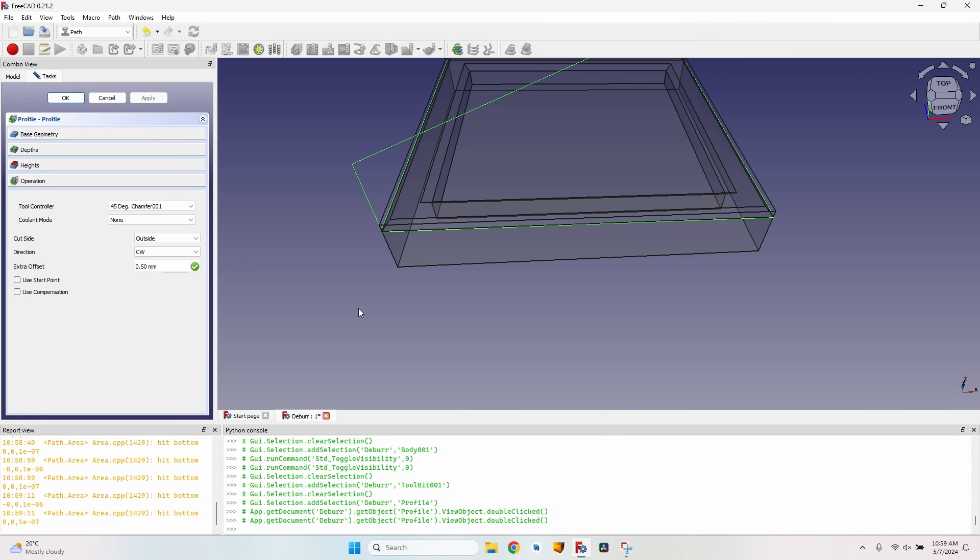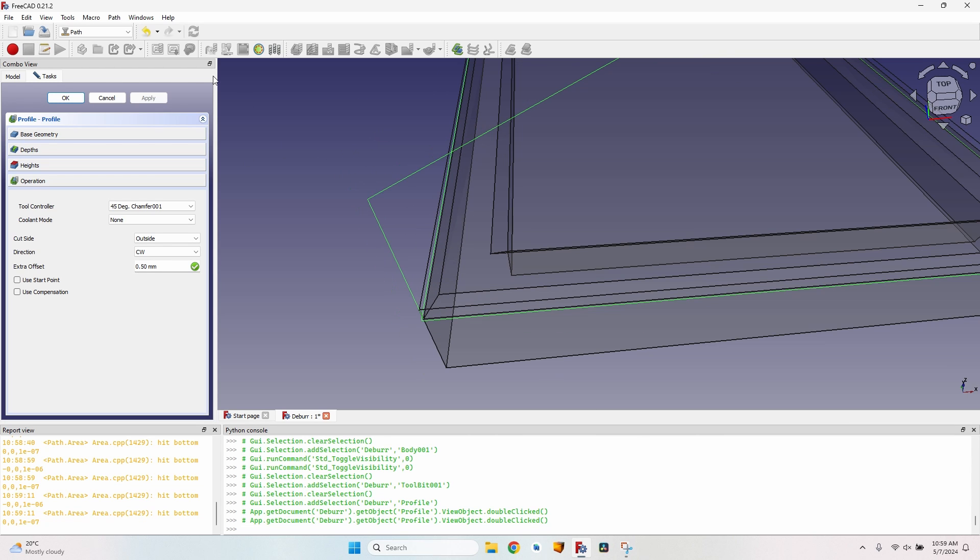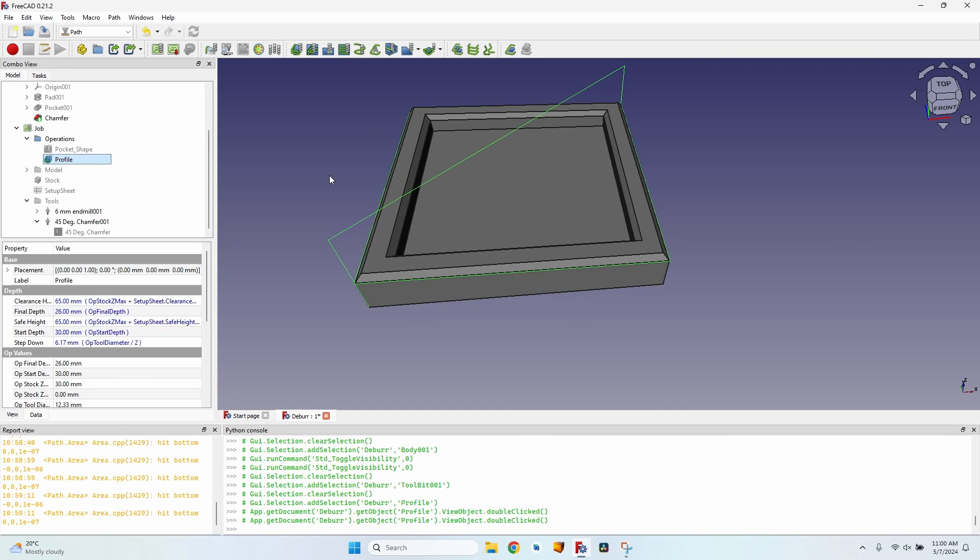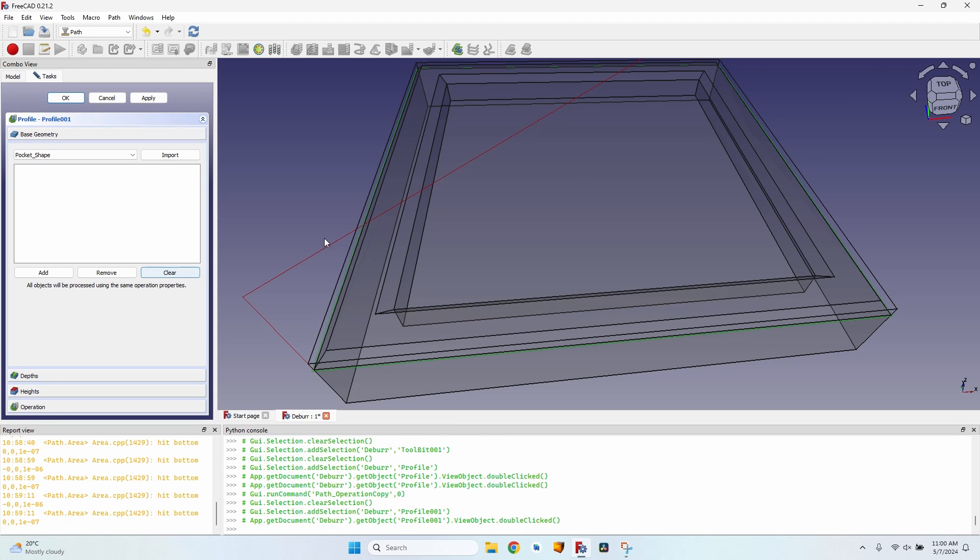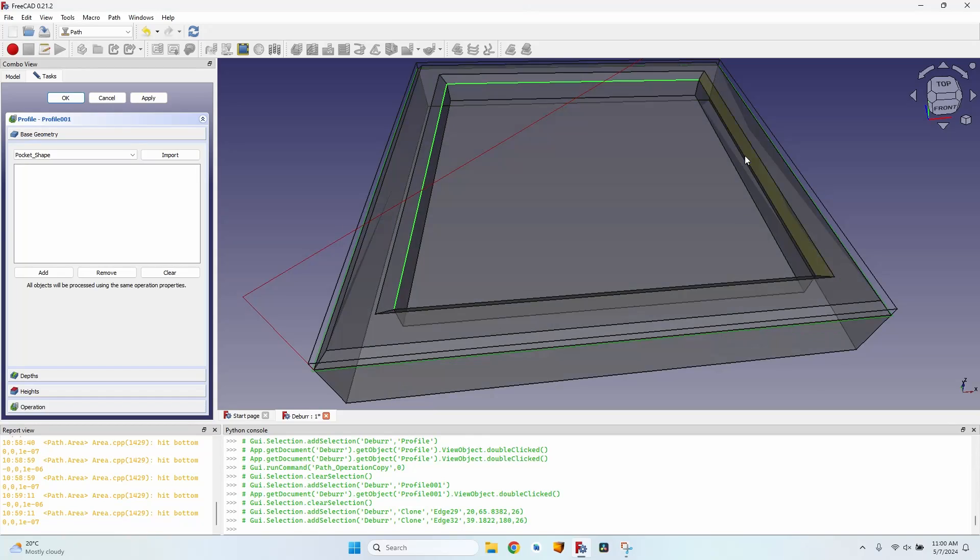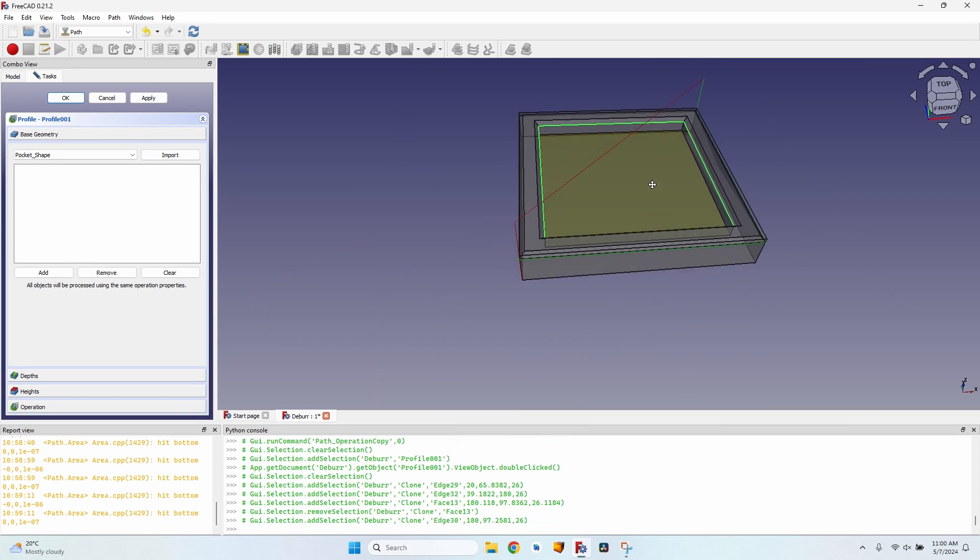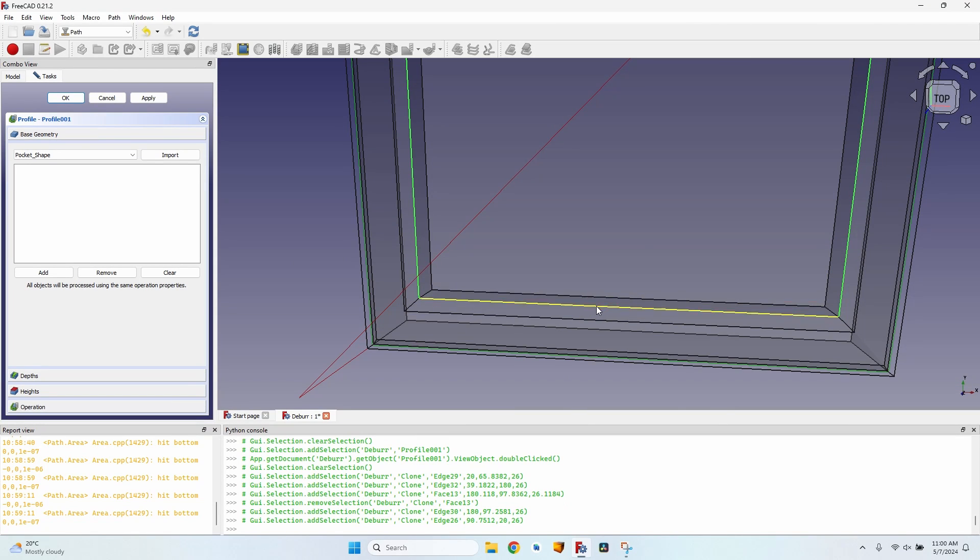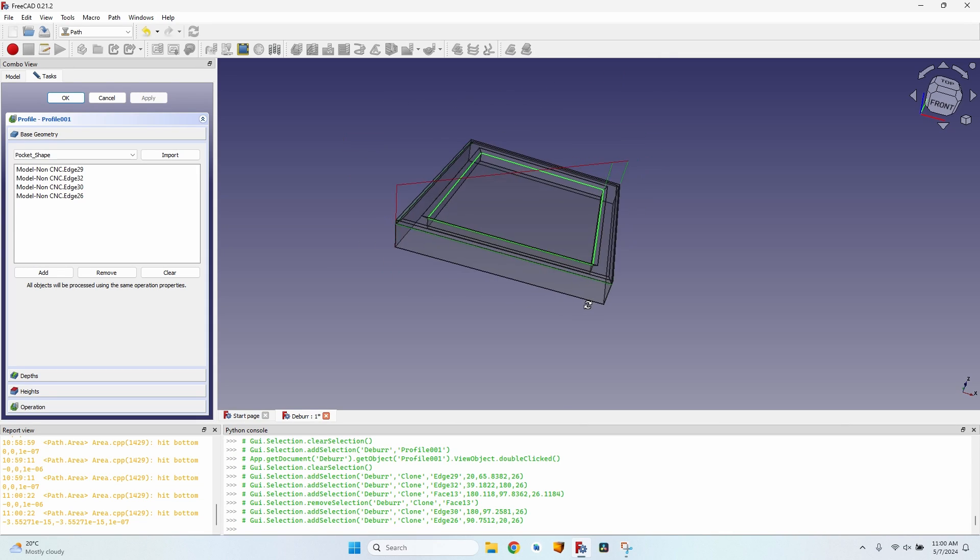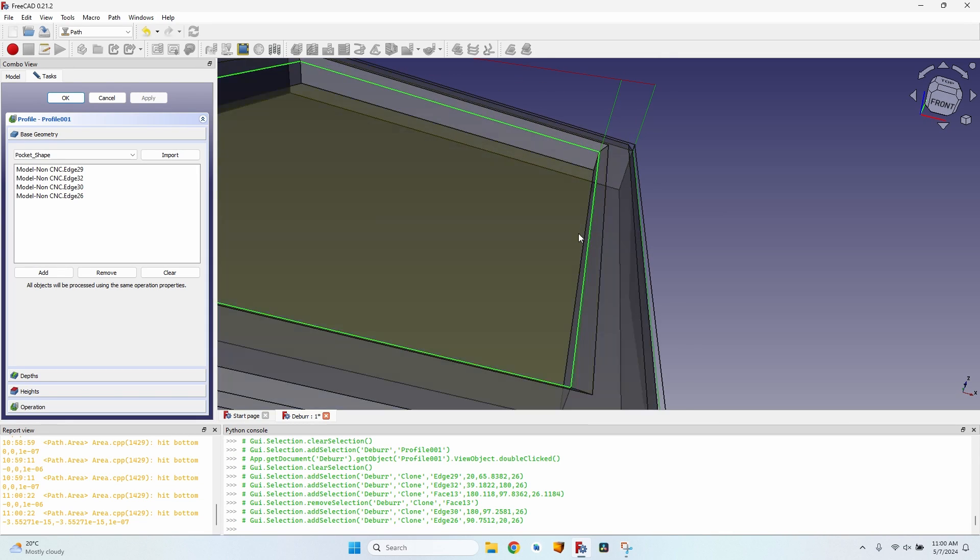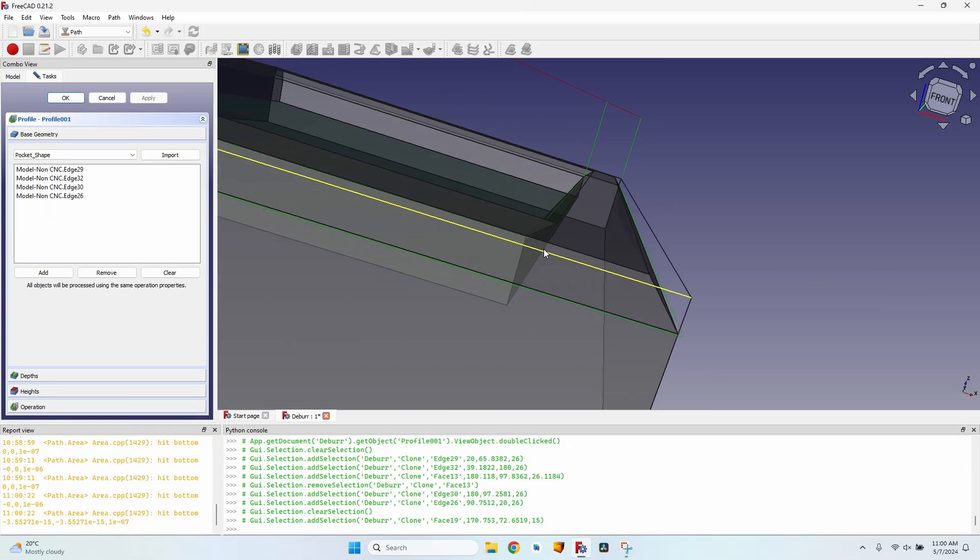As far as I know, it's the only way you can mill some chamfers that have already been created without any errors. So I will do the same for the inside. I will just copy the operation in the job, go to the base geometry, clear it, select the bottom of the inside chamfer, hold the control key down to make a multiple selection, click on the add button, click on apply.